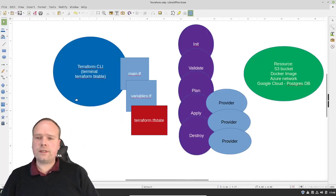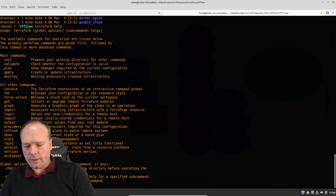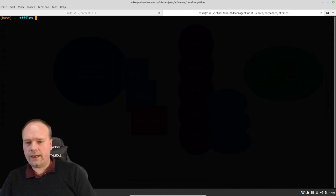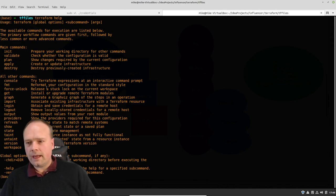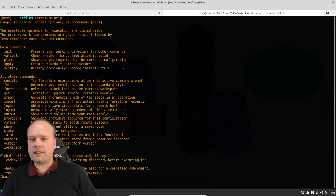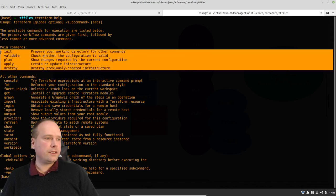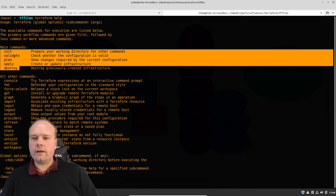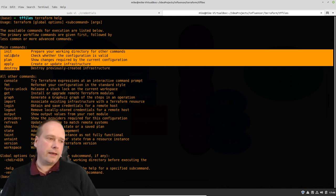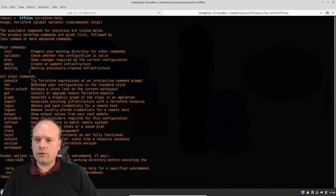After you have installed the Terraform CLI, you can go to a terminal like I have right here. Then I can write 'terraform help', and then I get a list of commands that I can run: init, validate, plan, apply, destroy. And these are exactly the commands that you are going to use.